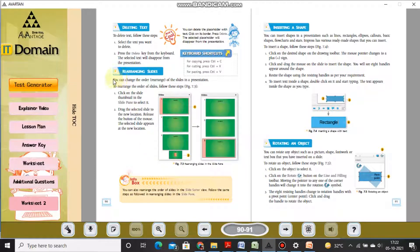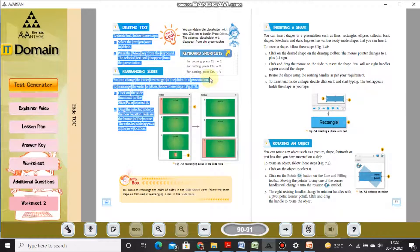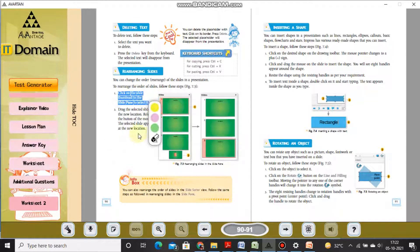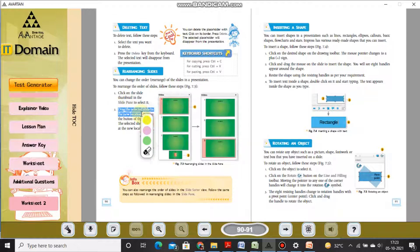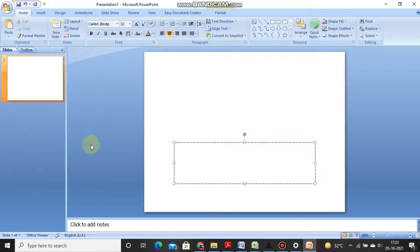Re-arranging slides: you can change the order or rearrange the slides in the presentation. To rearrange the order, click the slide thumbnail in the slide panel to select it, drag the slide to the new location, then release the mouse button. The selected slide will appear at the new location.